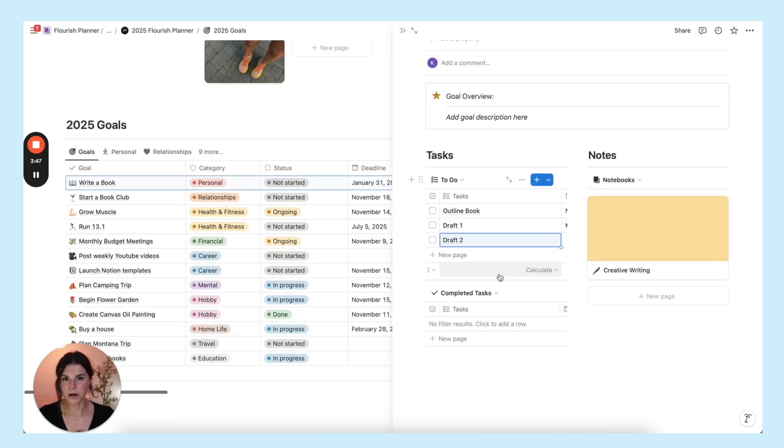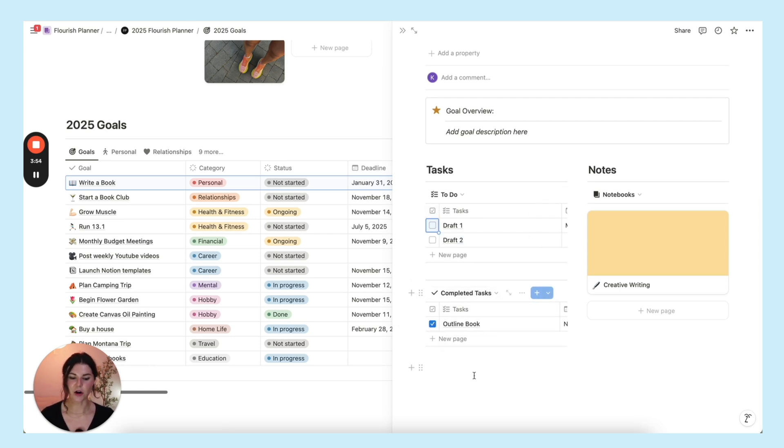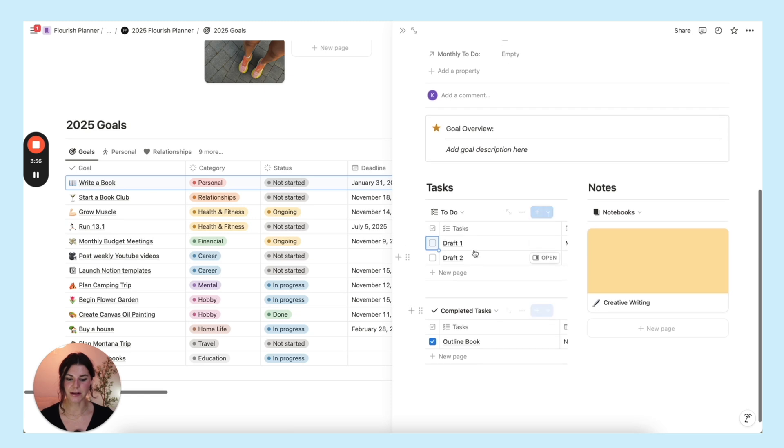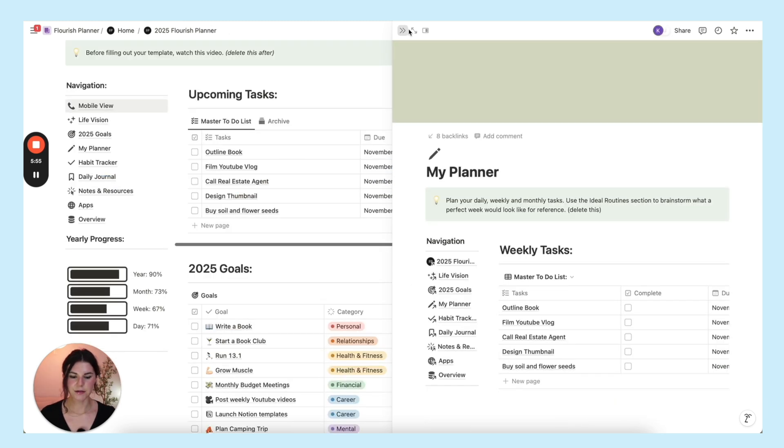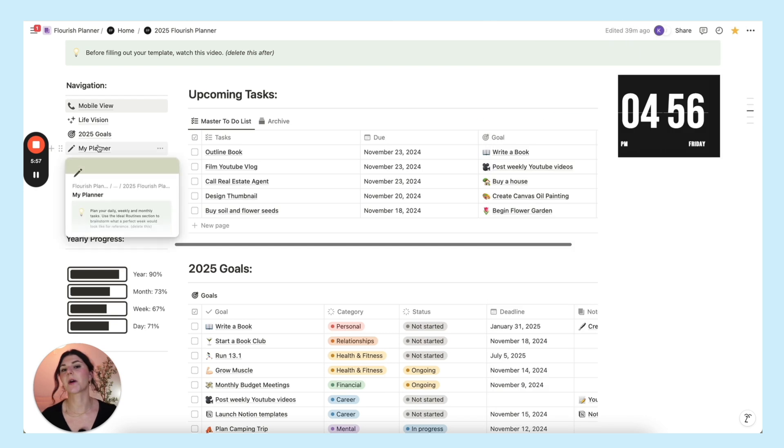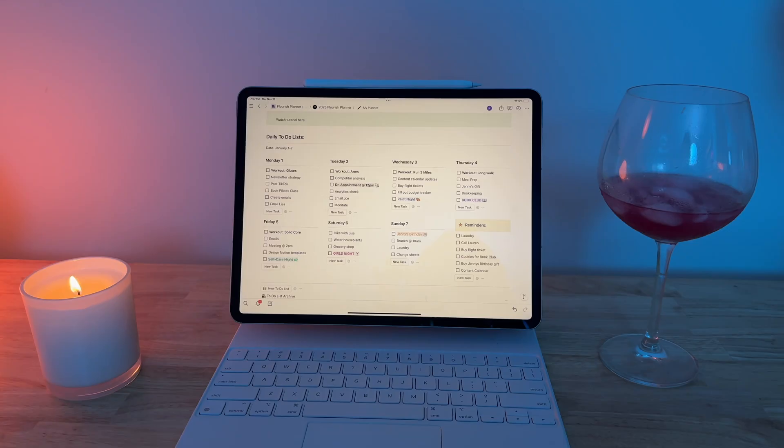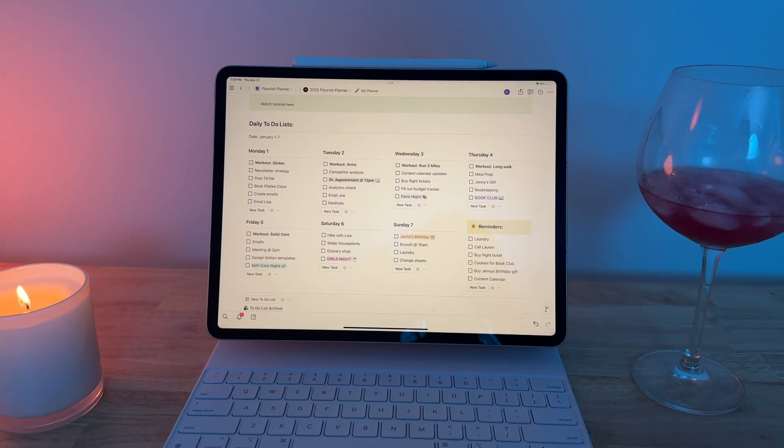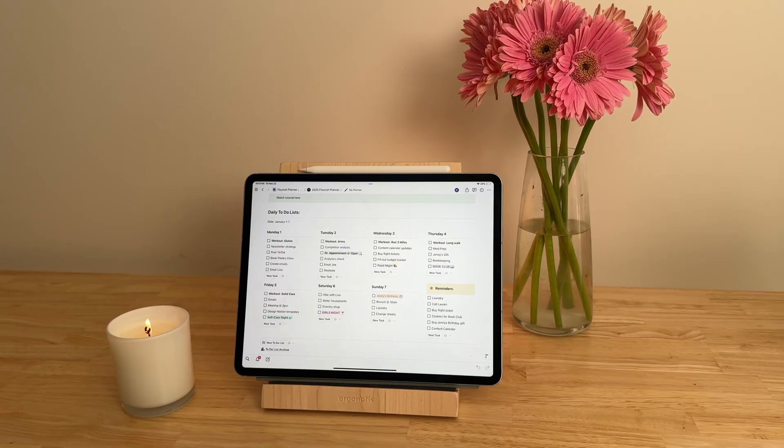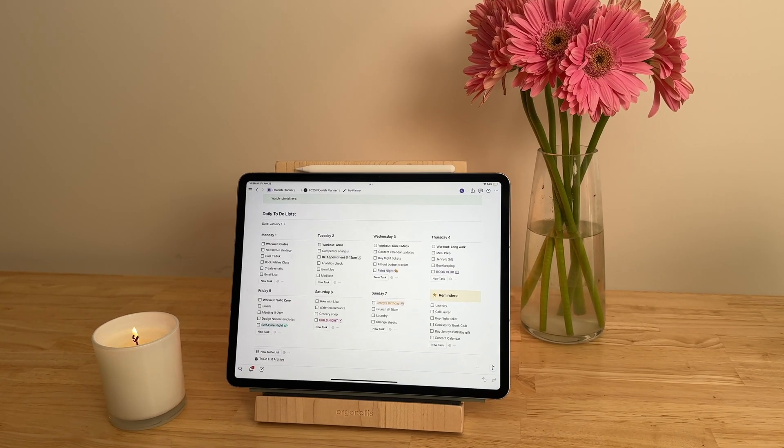You have outline your book by tomorrow attached to your write a book goal. And then whenever you complete a task, you can just check it off and it will populate down here so you can see all of the tasks that you have completed for this goal, and the tasks you still have to do for this goal.